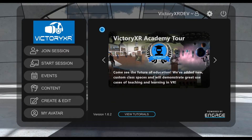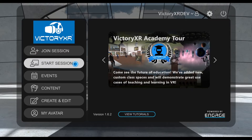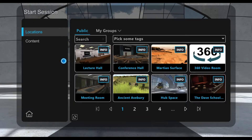We'll go ahead and explore some of the new options that you now have as a member of the Victory XR Academy membership group.